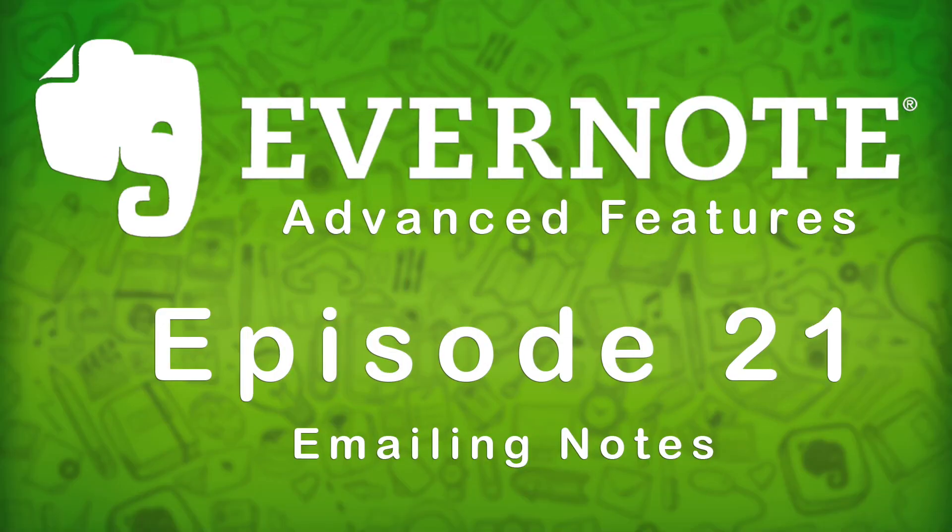Welcome to another episode of Evernote Advanced Features. My name is Jerry Colbert, and in this week's episode, we're going to be talking all about emailing notes. Coming up next.